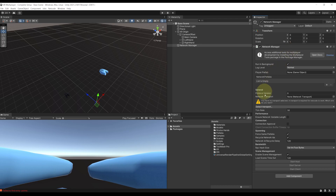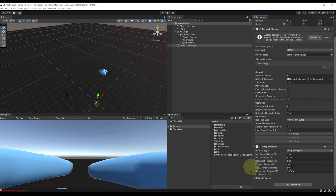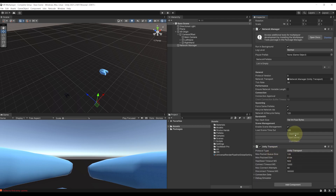We have a warning here asking us to select a certain transport. So if we click on Select Transport and then on Unity Transport, as you can see, this has added by default this Unity Transport component. And now that is it for doing a simple connection, because there is a Start Host and Start Client button that we can use here to debug and connect with some other instance of our game.